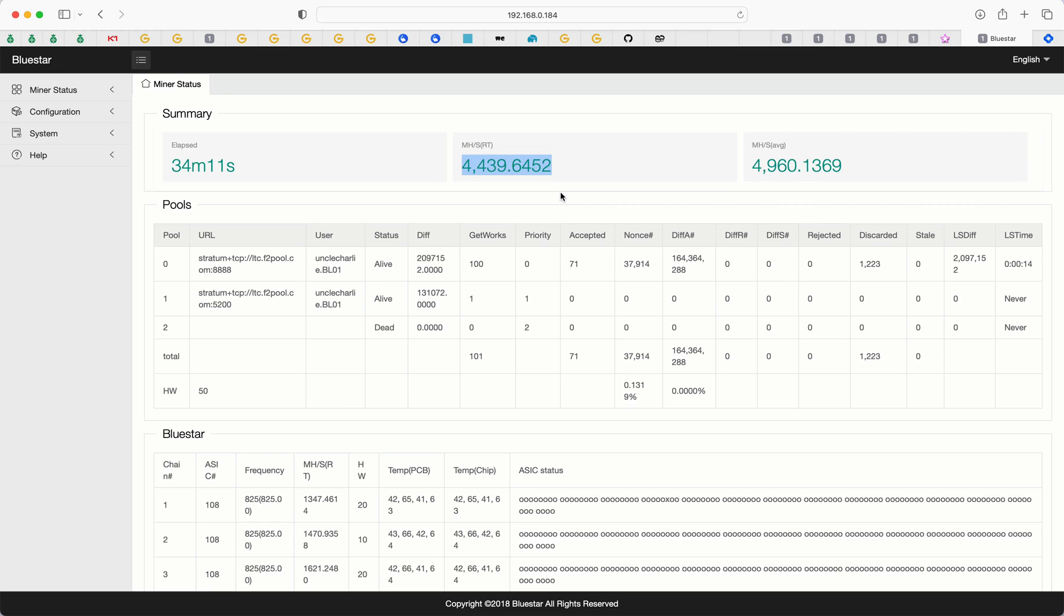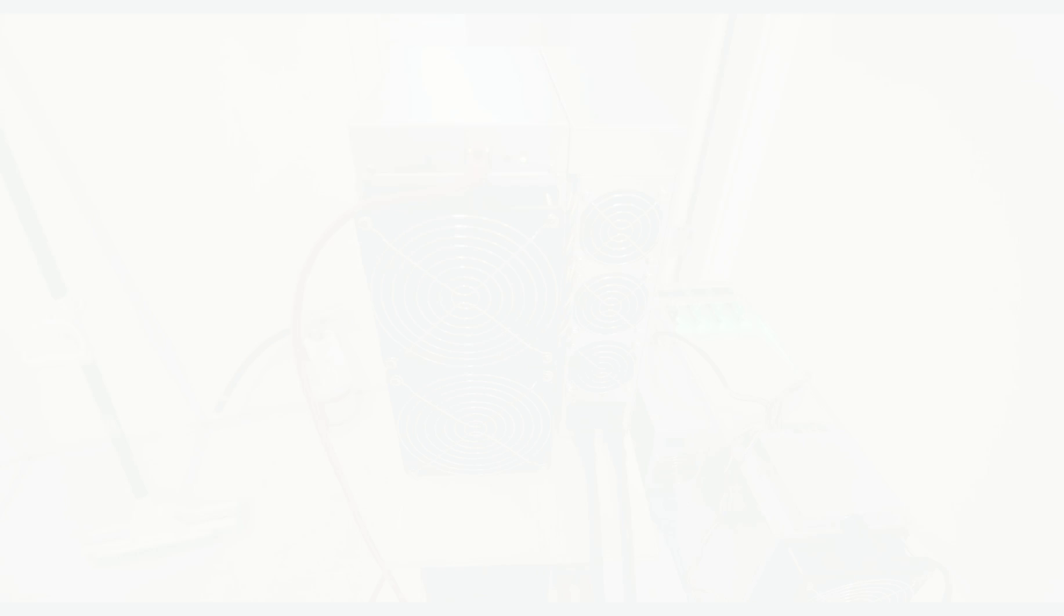But if it was me, in all honesty, I would just leave it the way it is out of the box. If you want to change it, I will put in those settings that I did make the changes to get the hash rate down and the power consumption down, obviously. But I would just leave it alone.